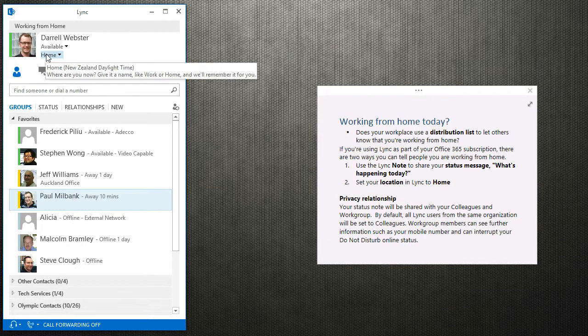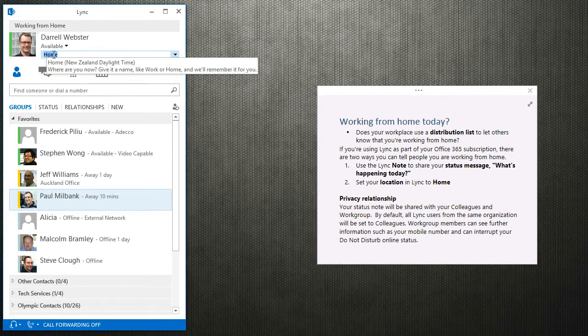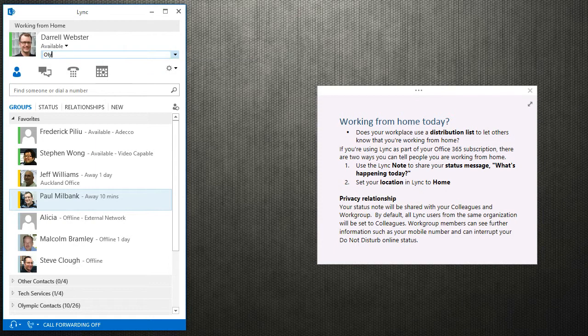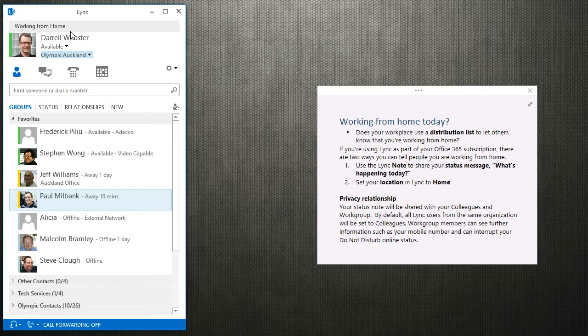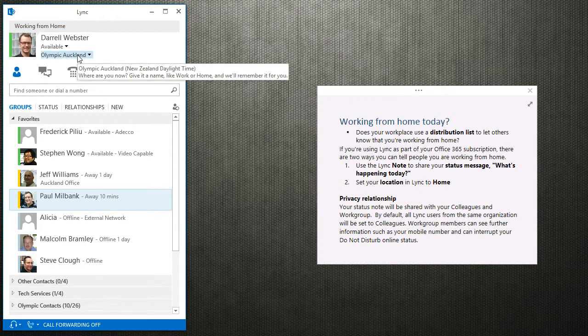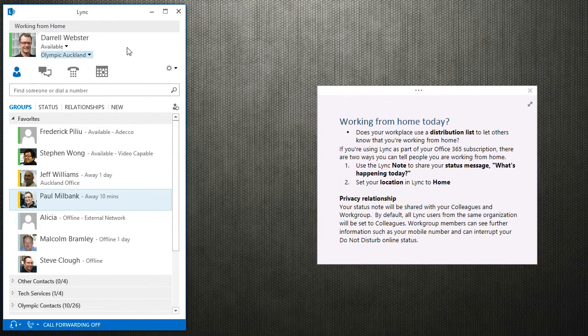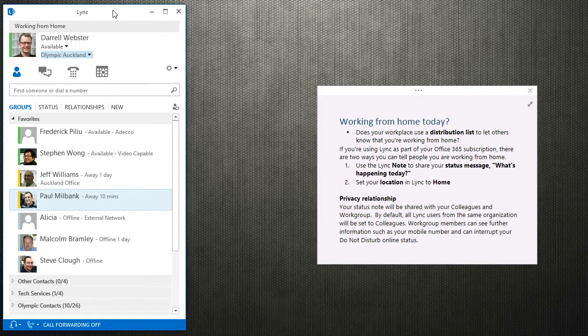But because I'm at work, I'll just change that back to Olympic. So those two statuses—the Lync note and the location—will be shared with contacts in your list.